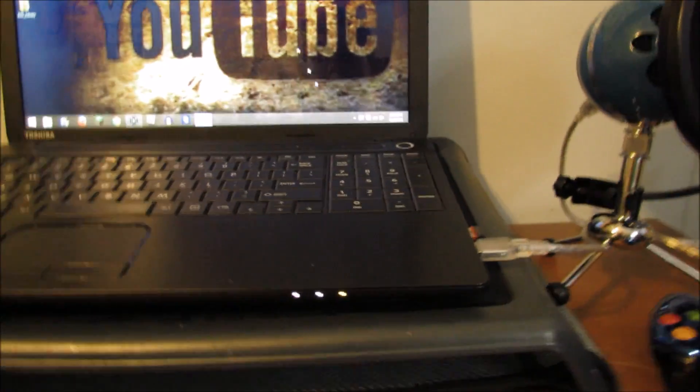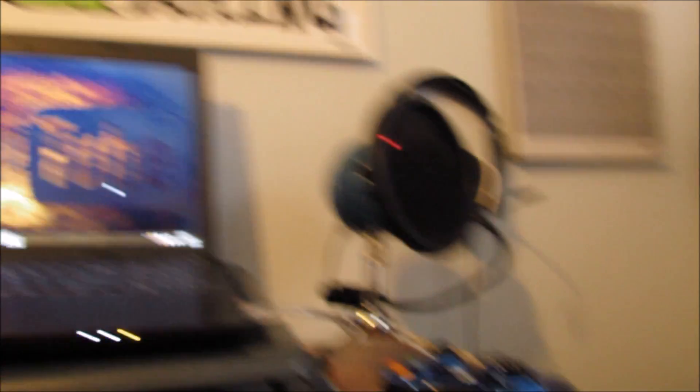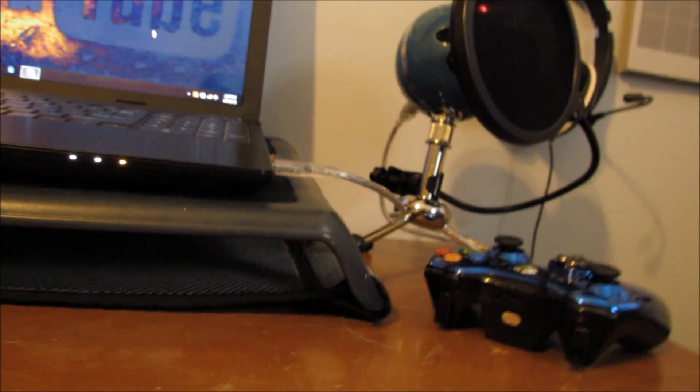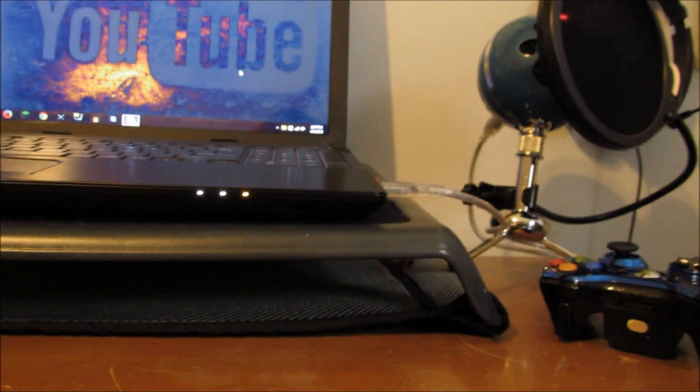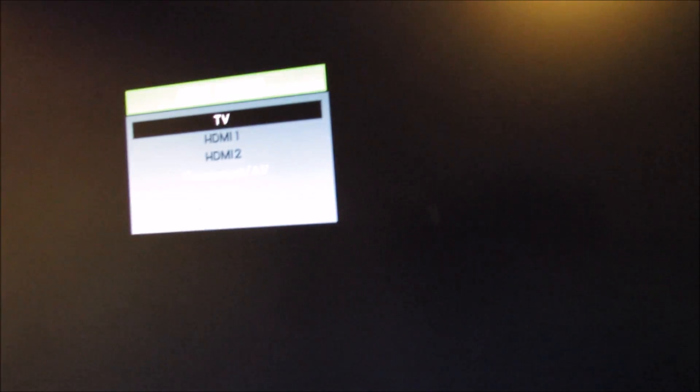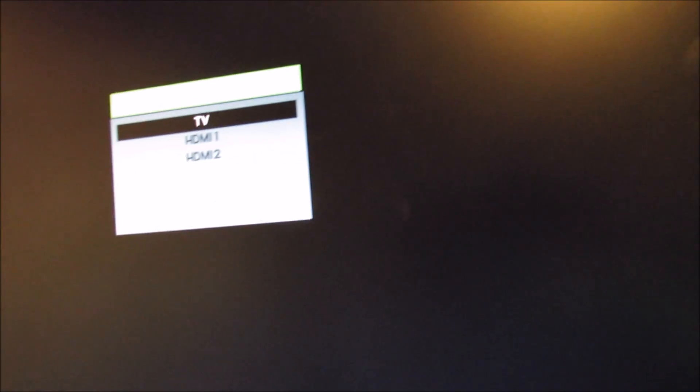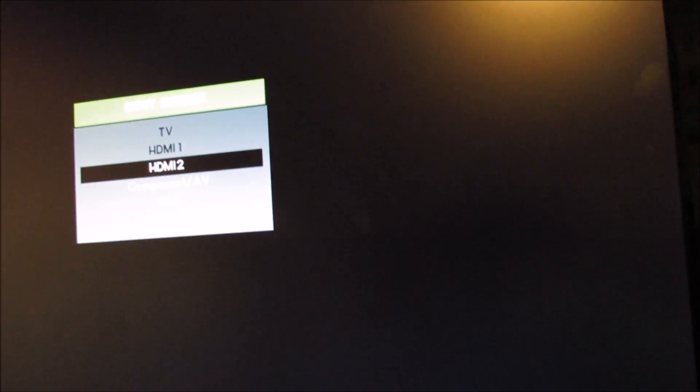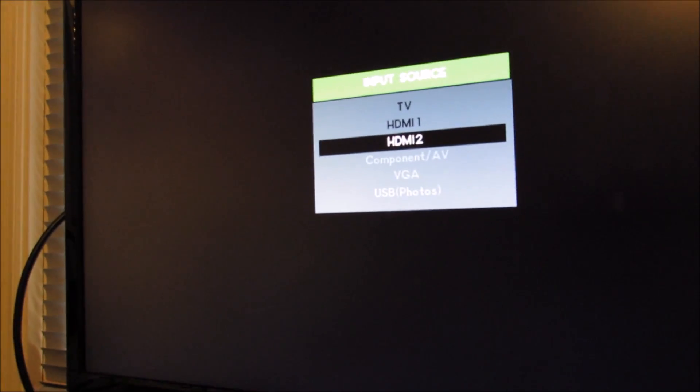It's going to open, and you want to turn on the Xbox if you haven't already. I plugged it into HDMI 2, so I'm going to select HDMI 2. Now my Xbox is on, so you will see it.